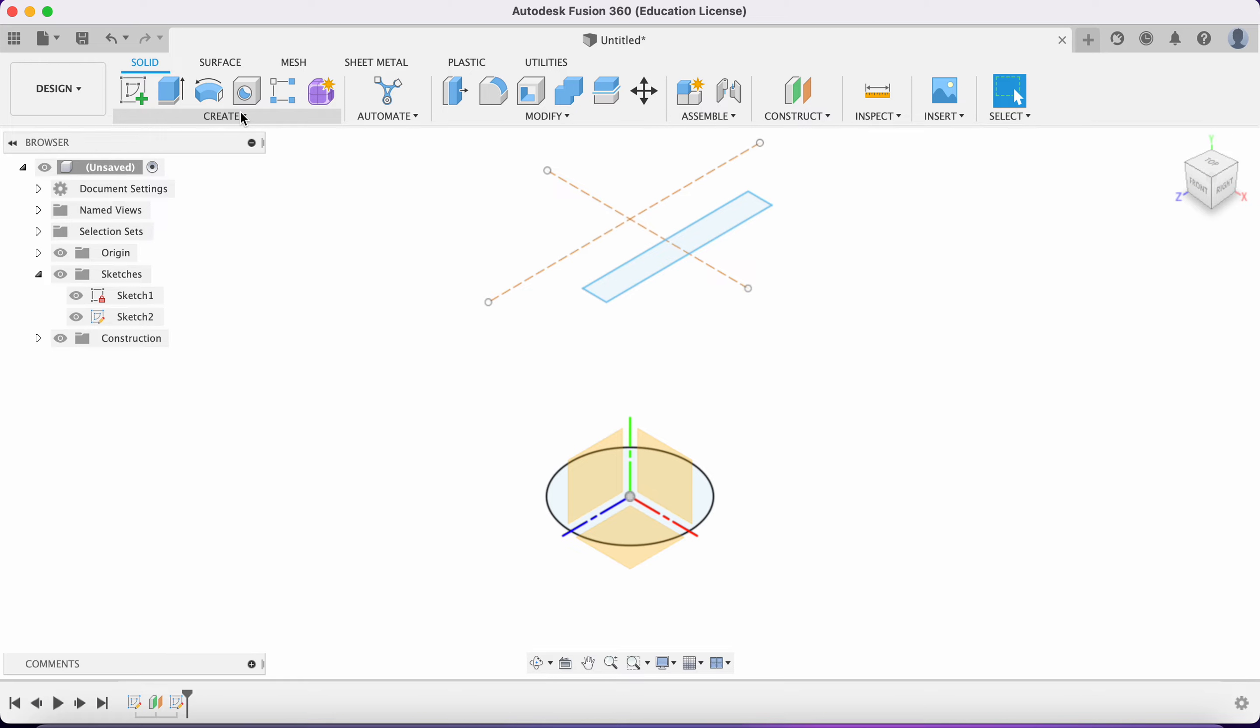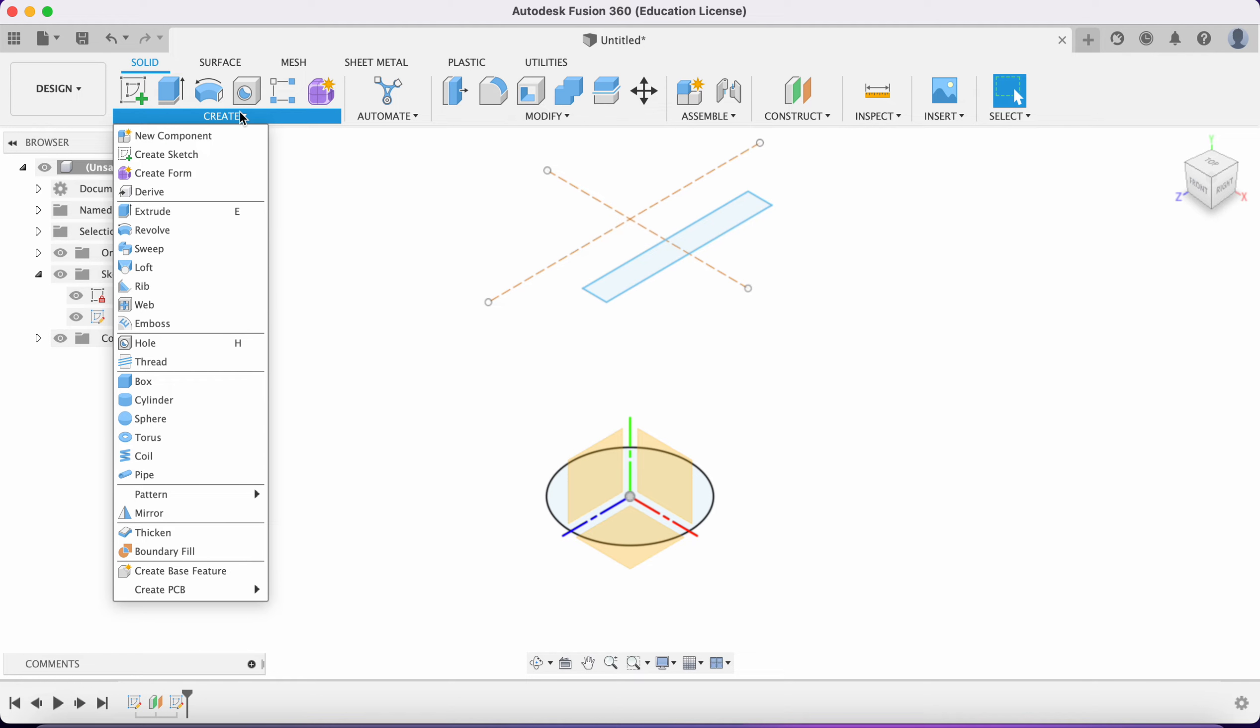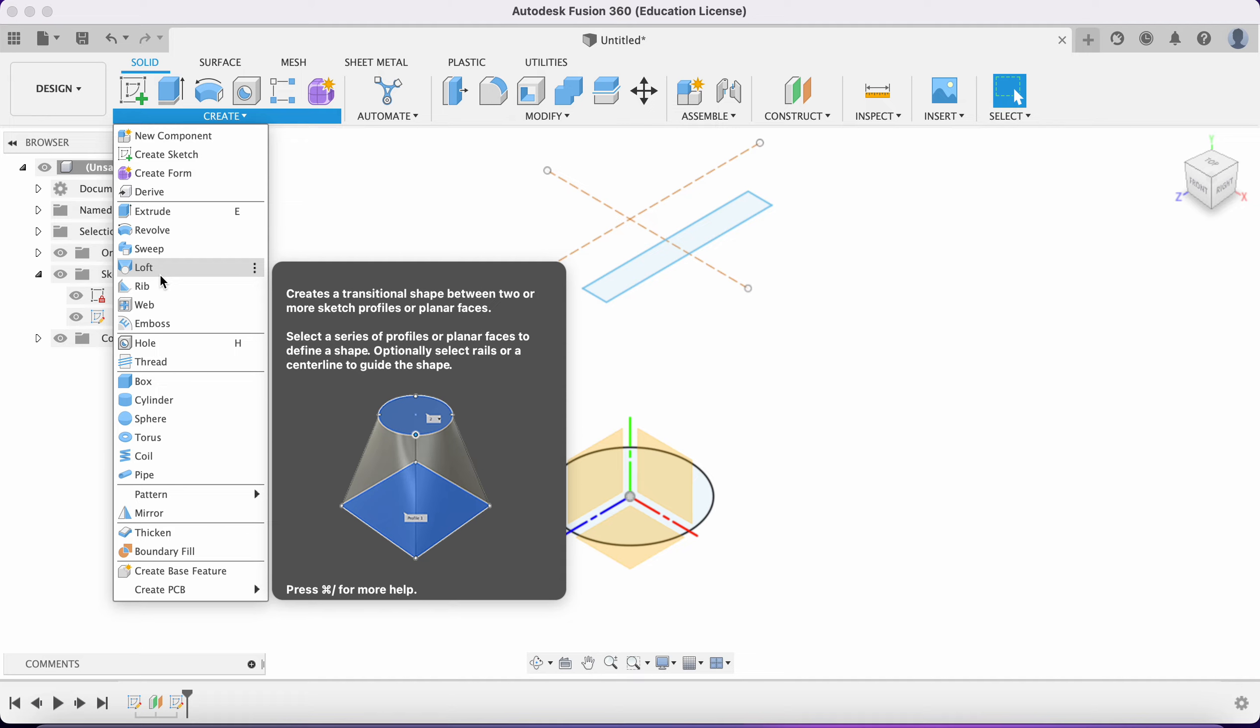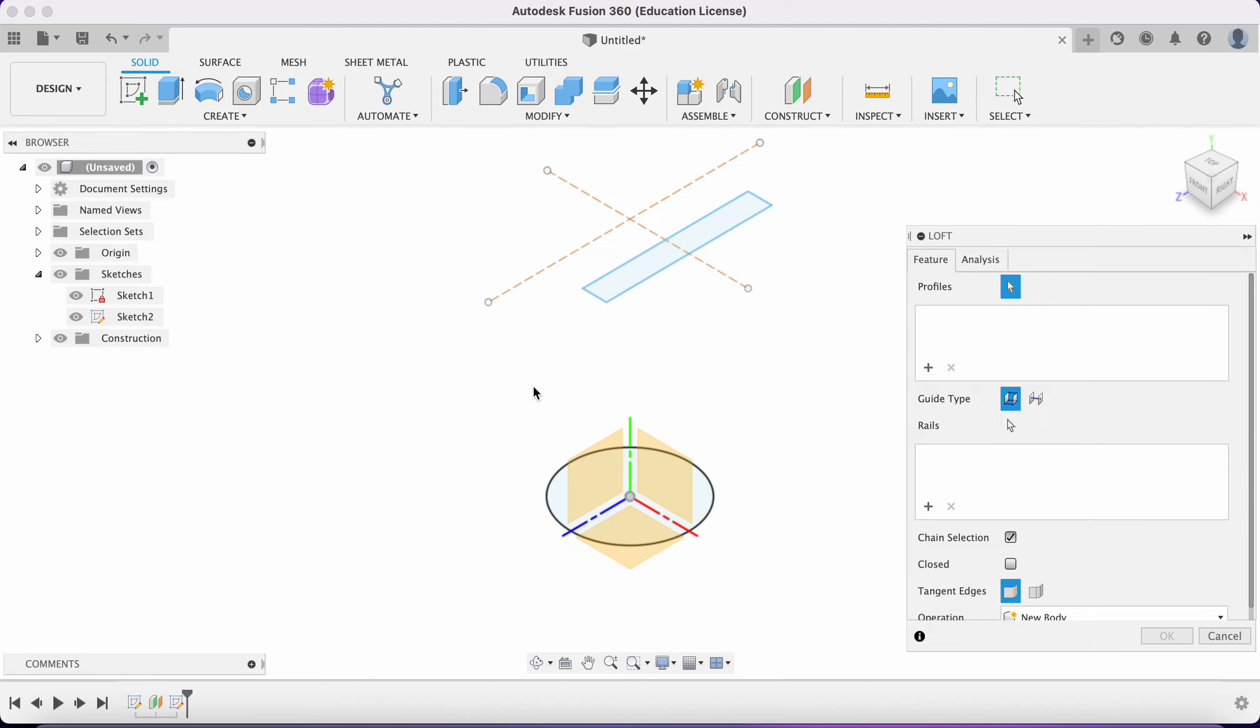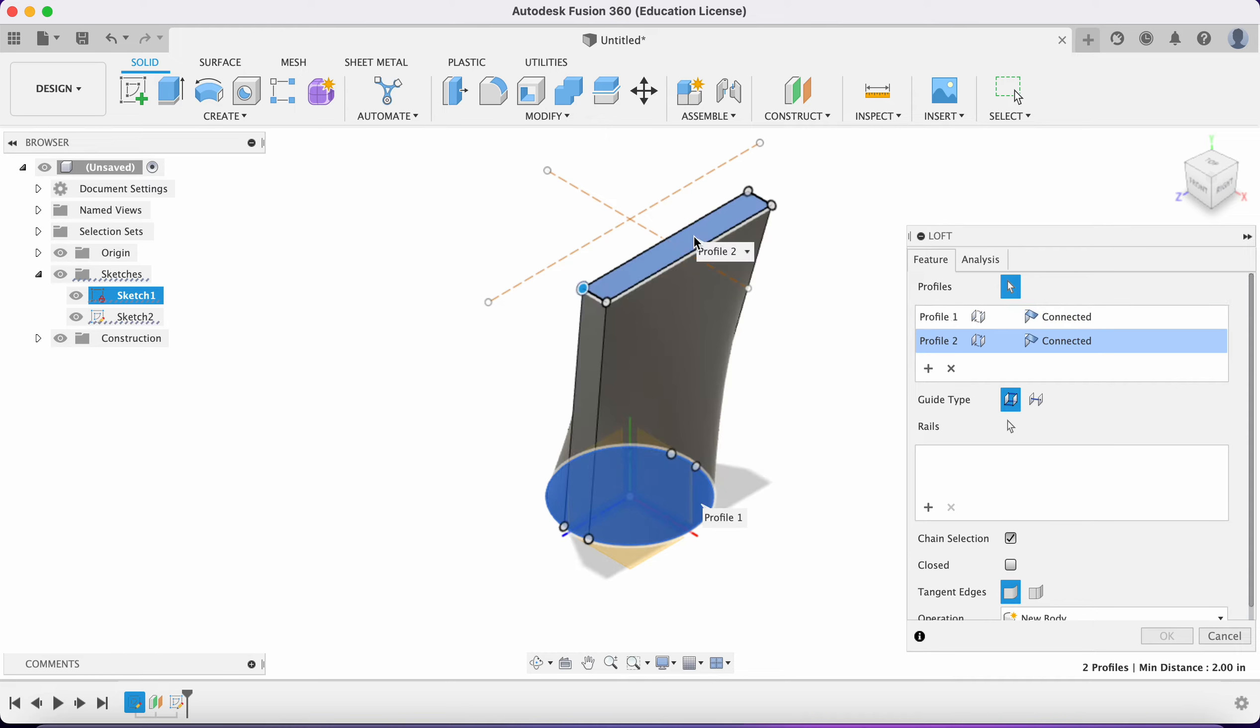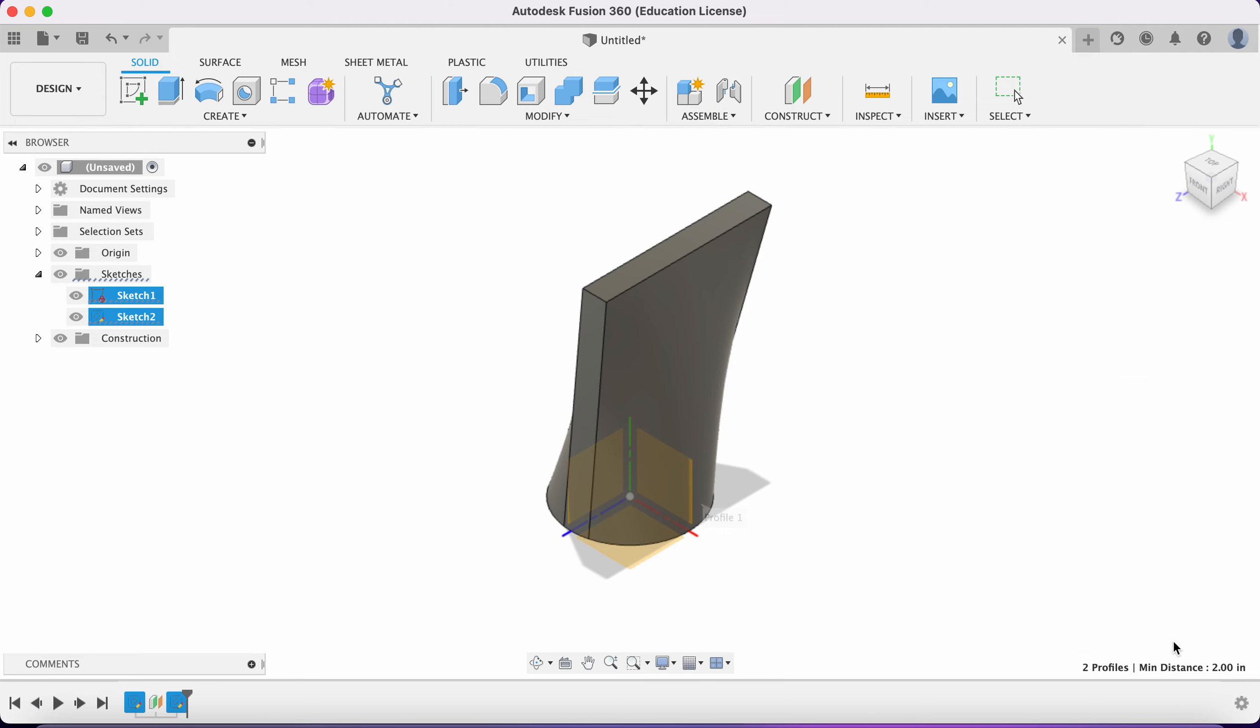Now let's see if we can get a loft here between these two things. I'm going to go to create and loft. You can kind of see what we're trying to do there in the picture. Then I'm going to select here and go right up here and select that. Bam, it does it. I'm going to say okay.